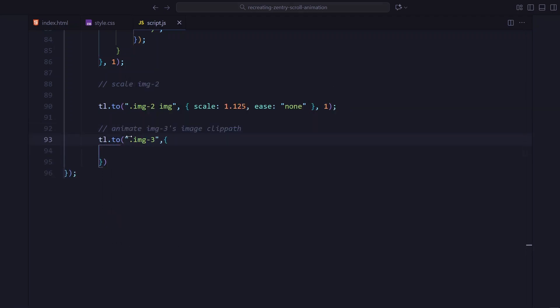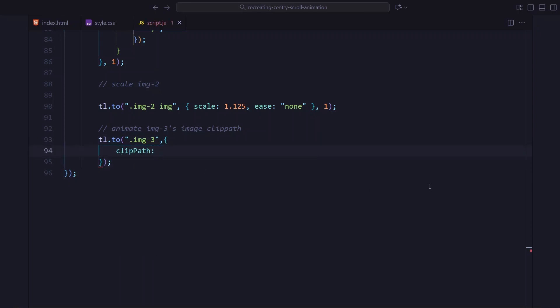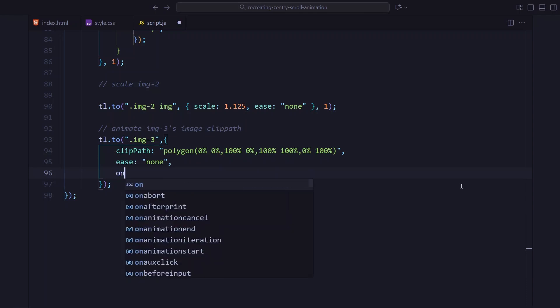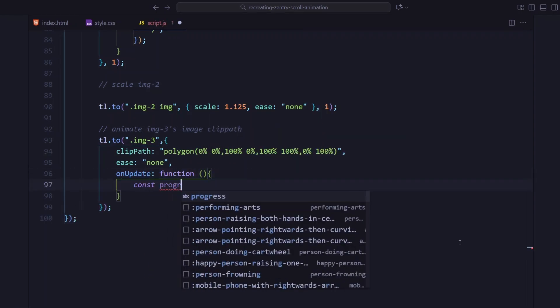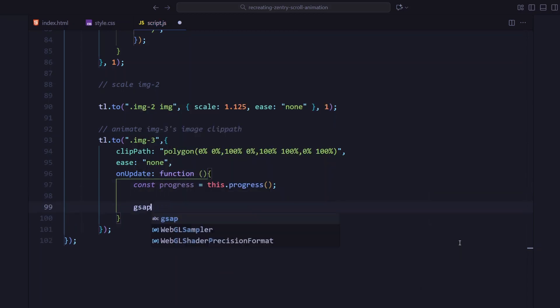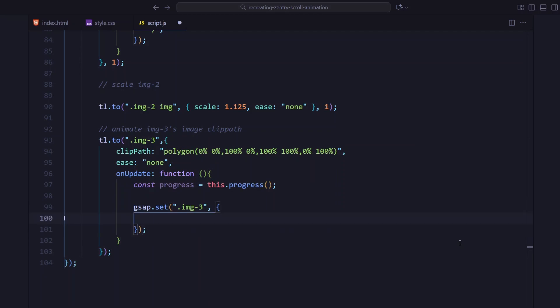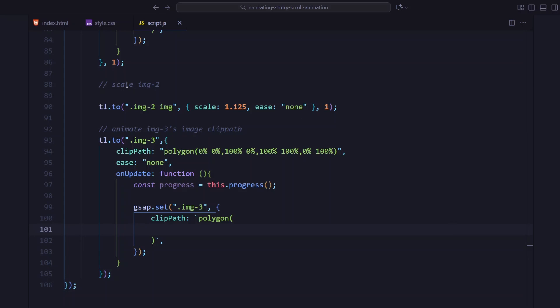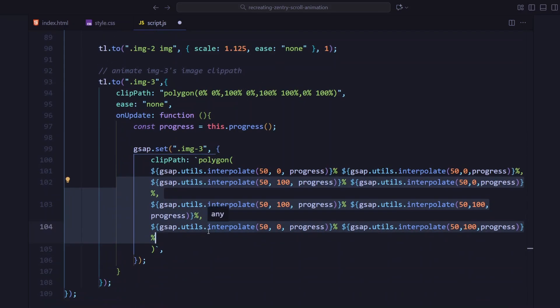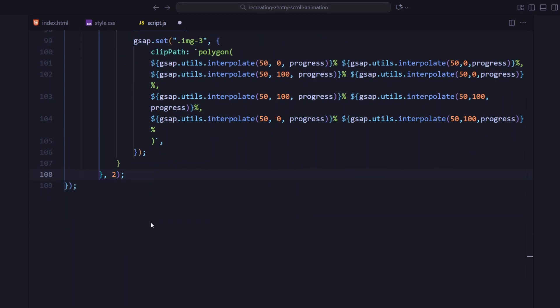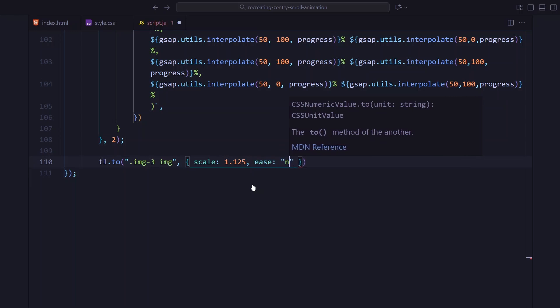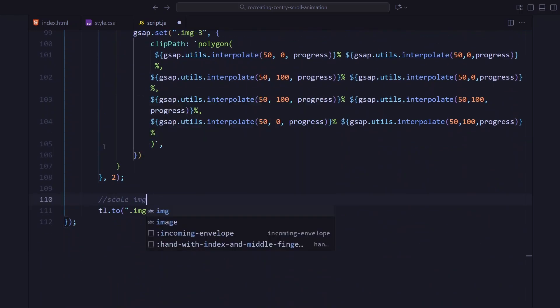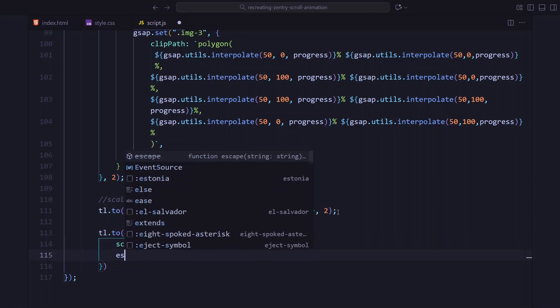For the third image, we repeat the same idea, but the starting shape is even smaller right in the center. As we scroll forward, it expands exactly like a shutter opening. And again, we scale the image on top of it. Here, I'm scaling image to a little extra. This helps transition into the final text reveal smoothly.